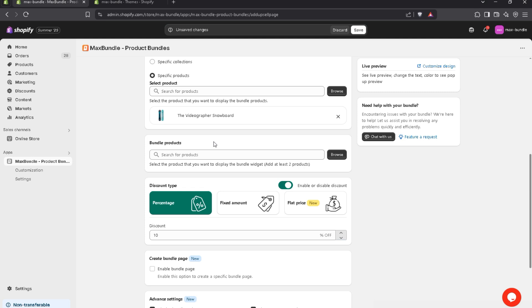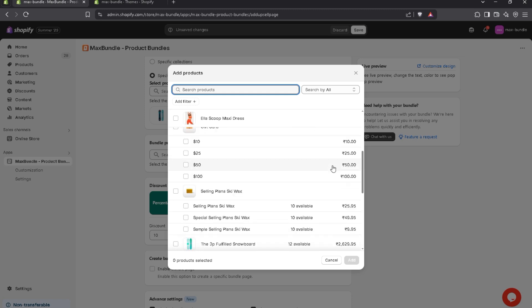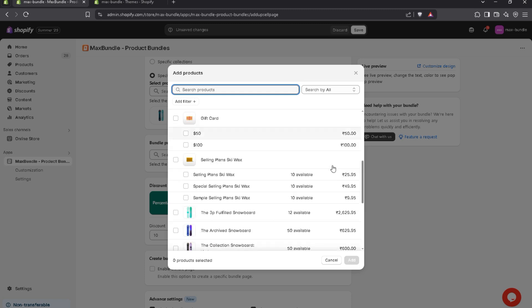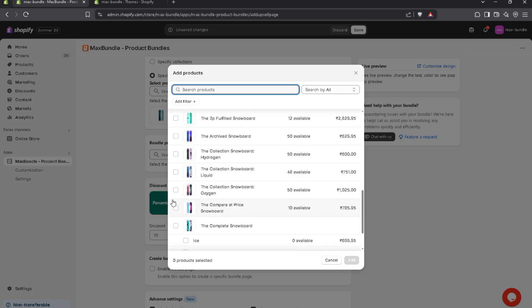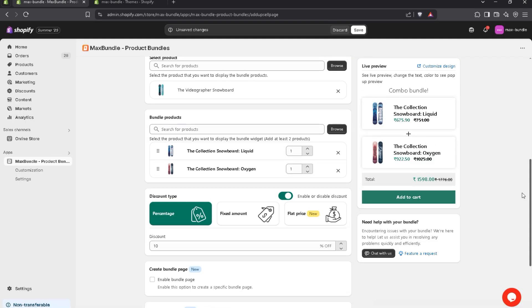Now, bundle products. So you have to choose at least two products to create a bundle. For example, I choose any two products. Let's suppose I add this one and this one. Add it. You can also see the live preview here.